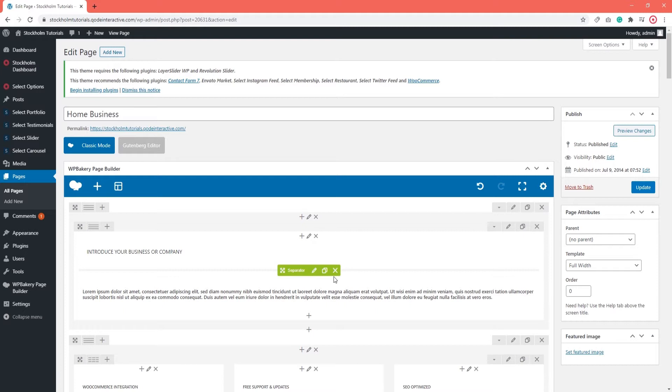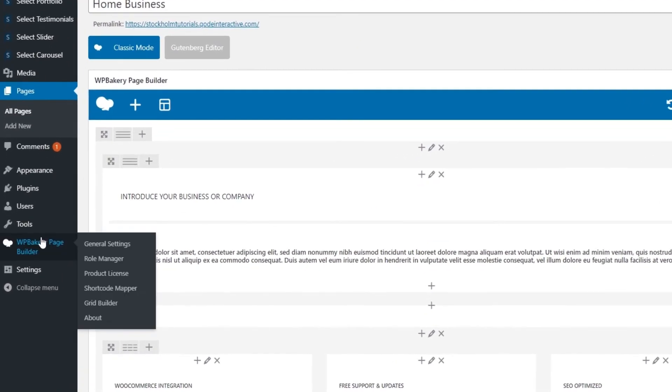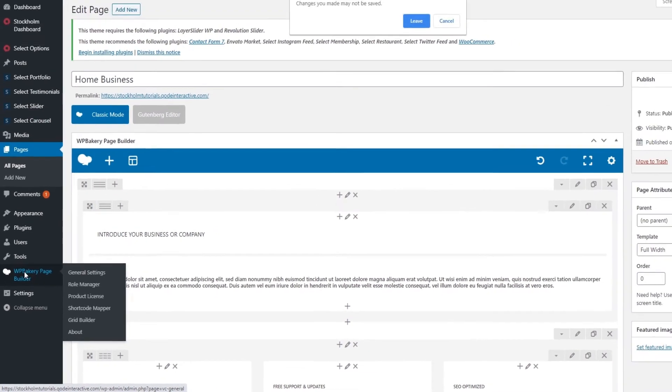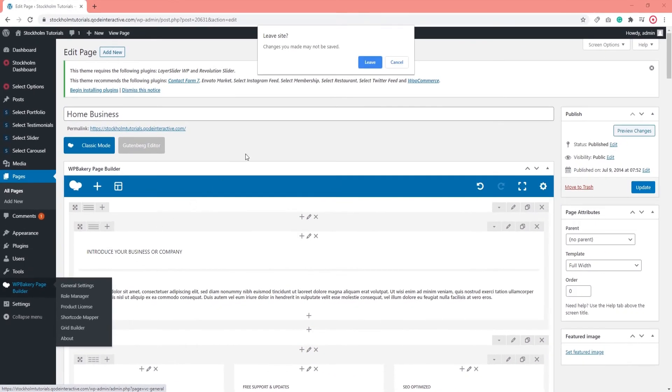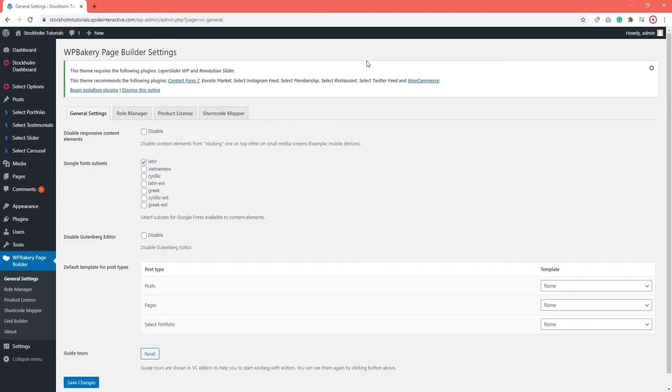Once you've activated WPBakery, you're going to see some options for it in your admin sidebar. Let's click on WPBakery Page Builder and check out the available options. Now in here, you will see some settings for the WPBakery Page Builder. Currently, I'm on the General Settings tab.